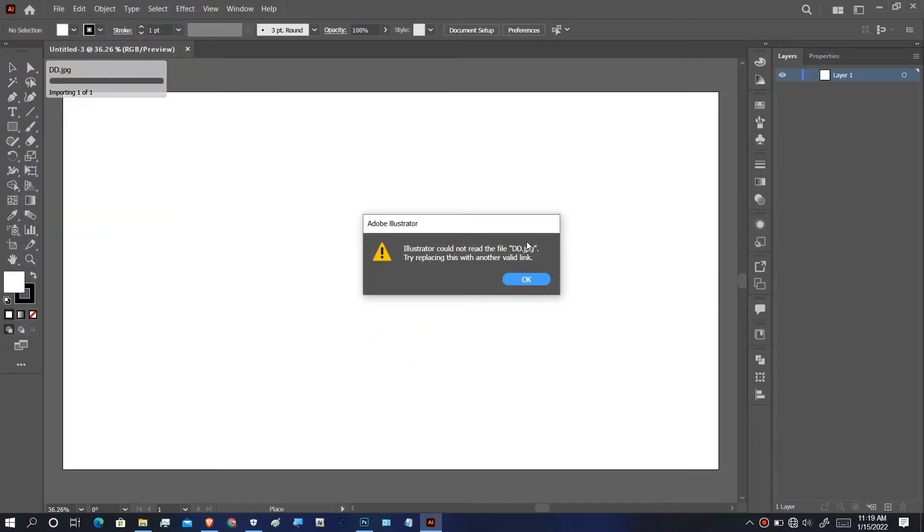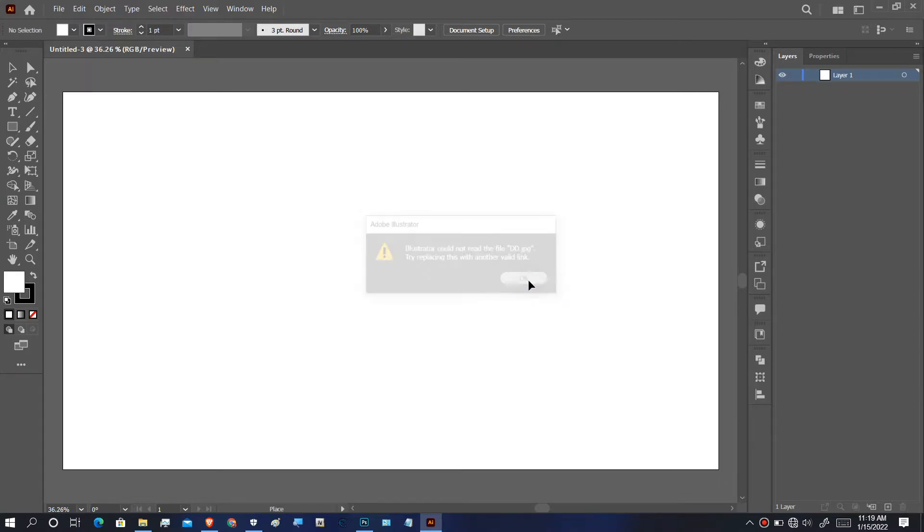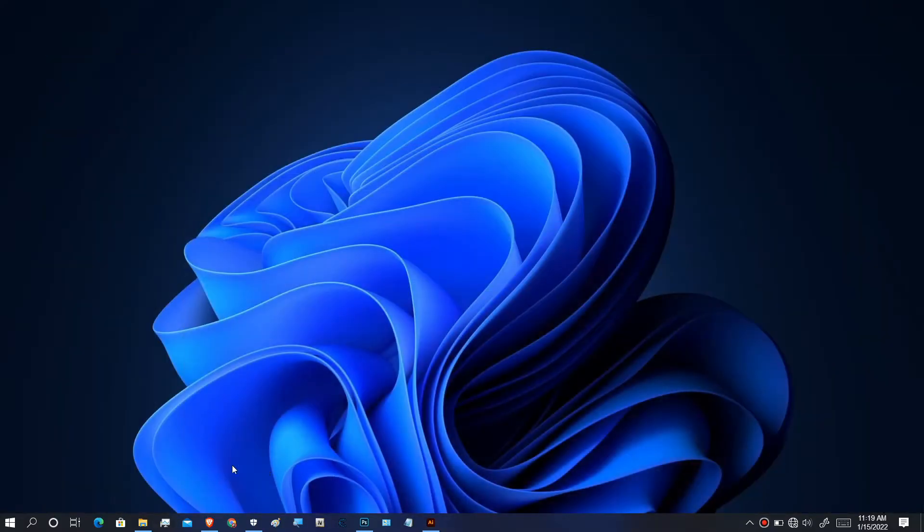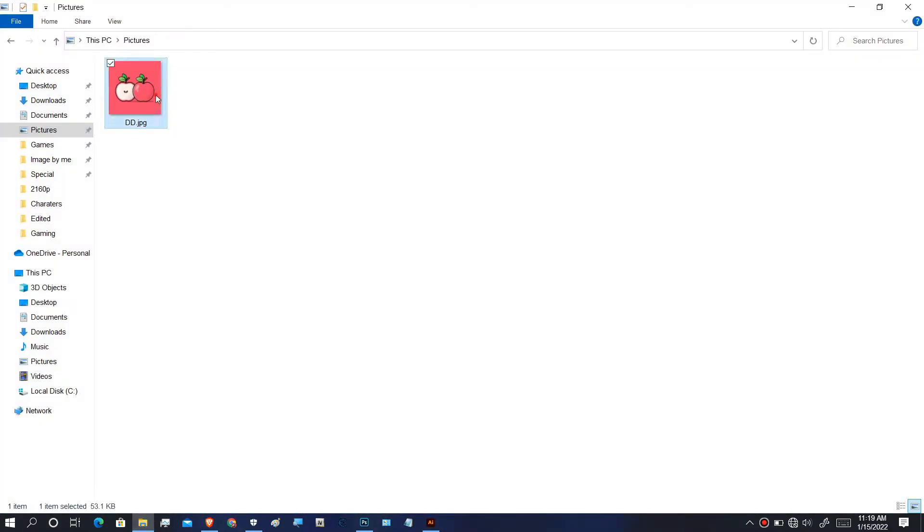This is how the error looks like. Let's fix it. The image is named DD, which is a JPG file.